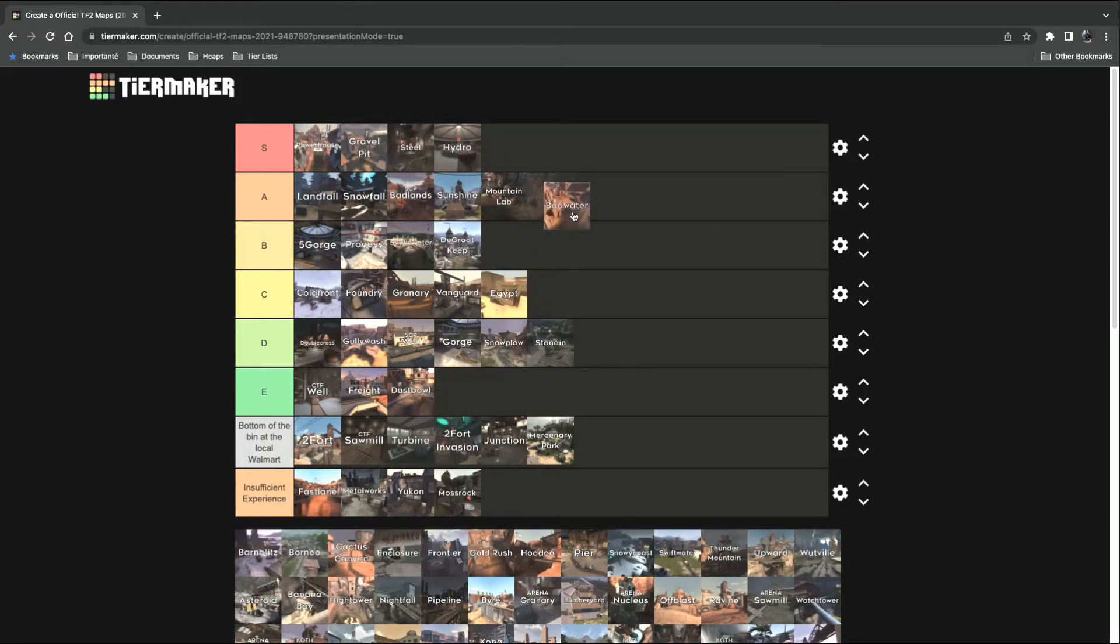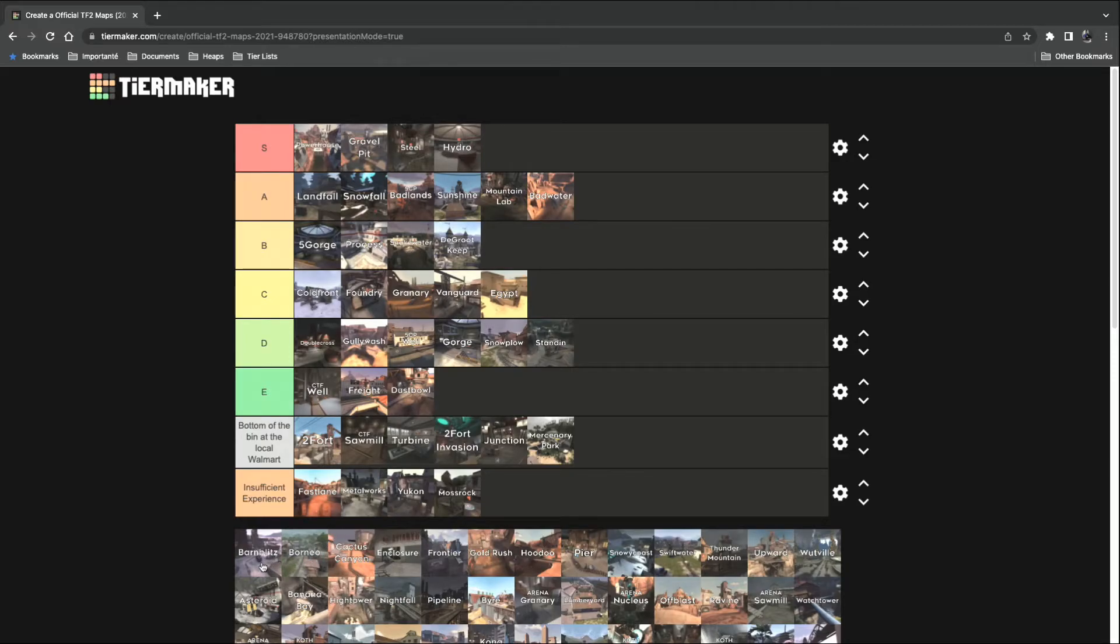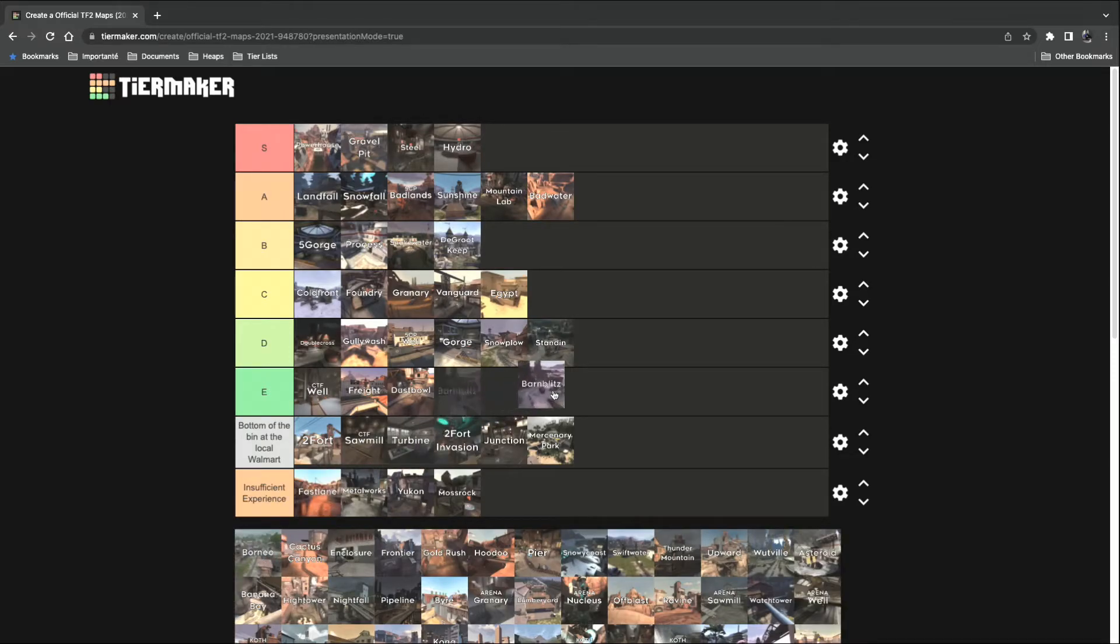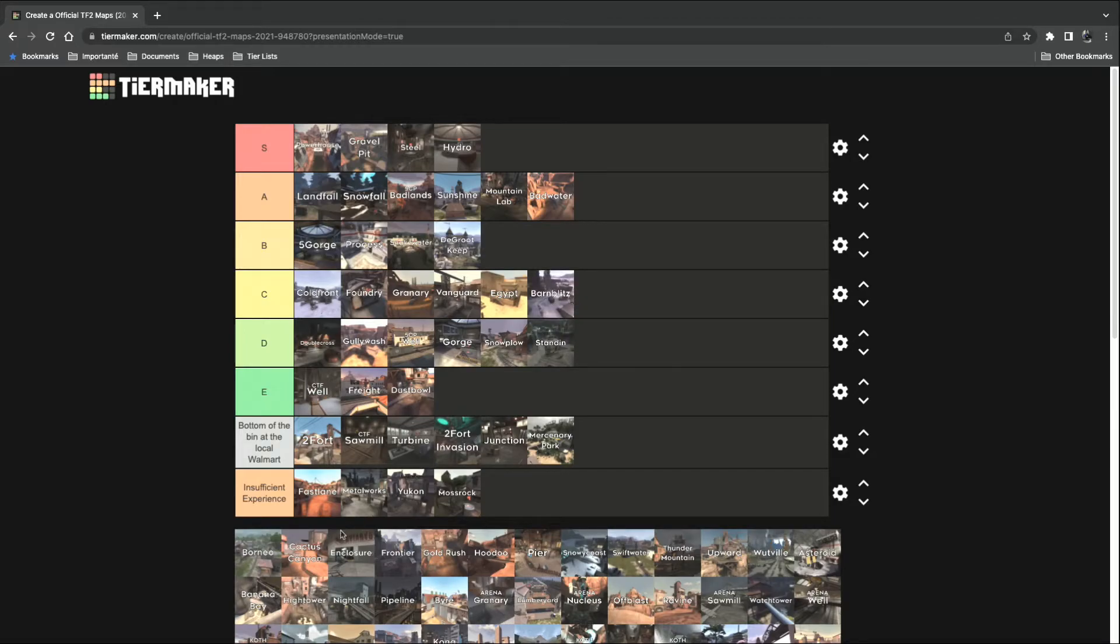Badwater. Oh yes, that's an A tier map. Barnblitz. C tier. Not the best, but not the worst either.